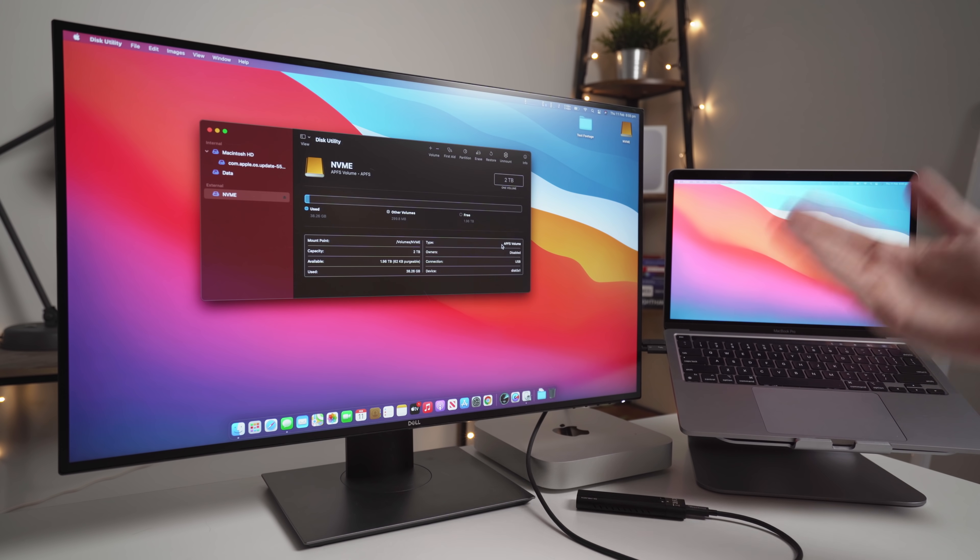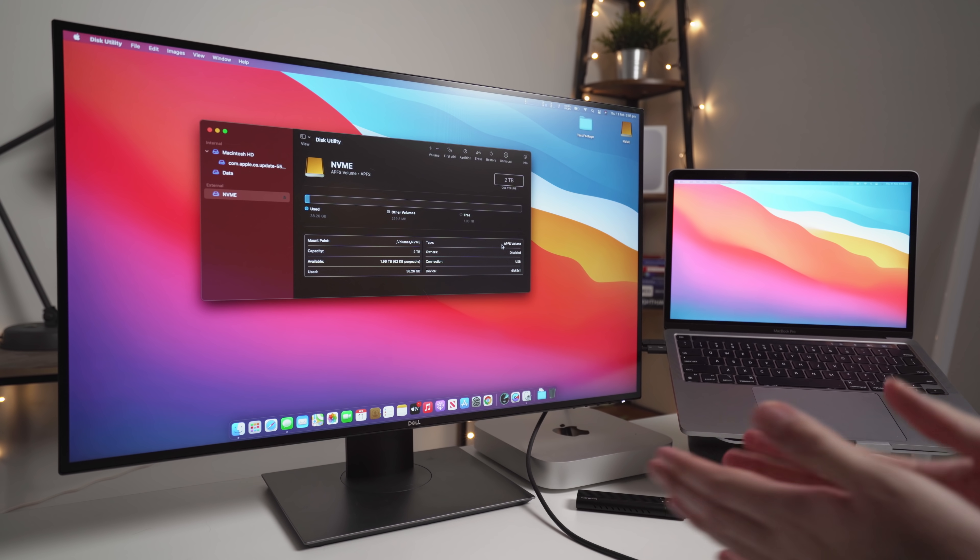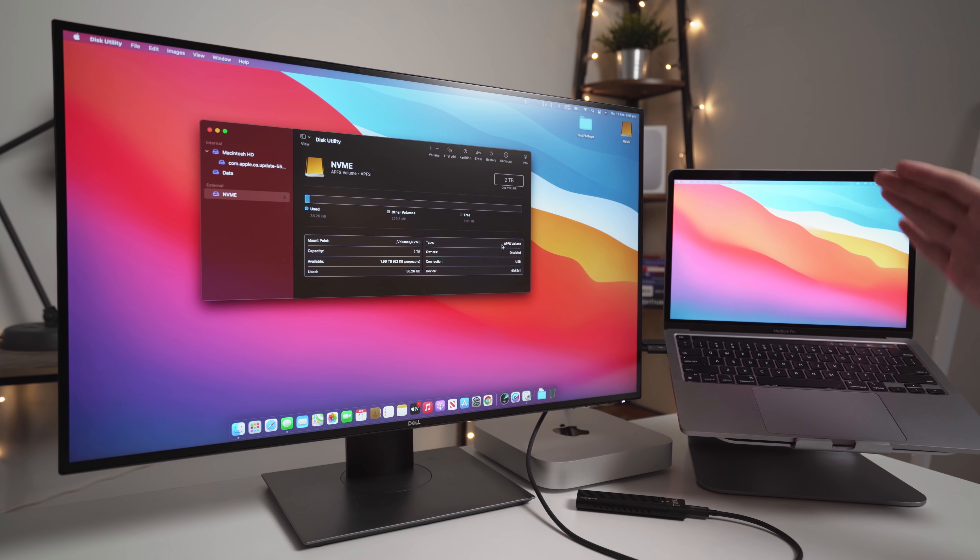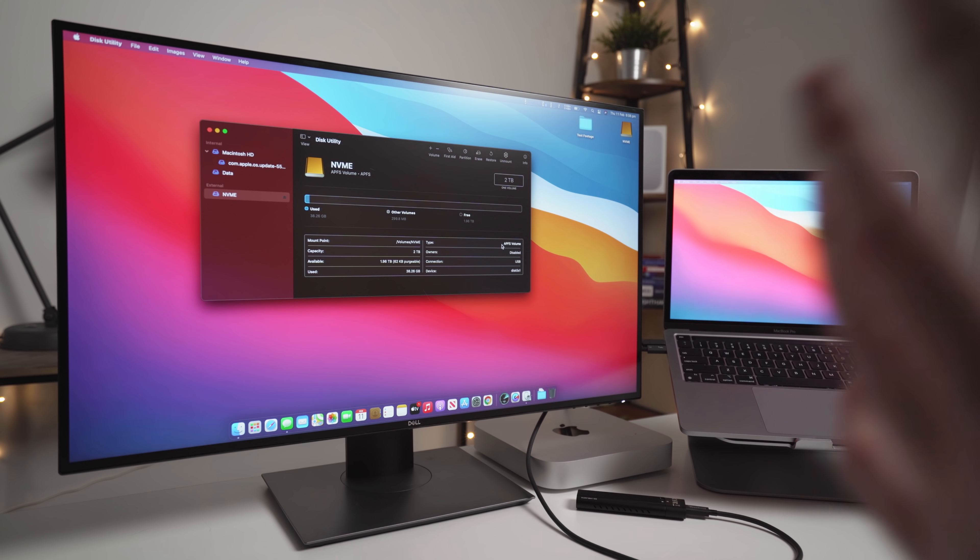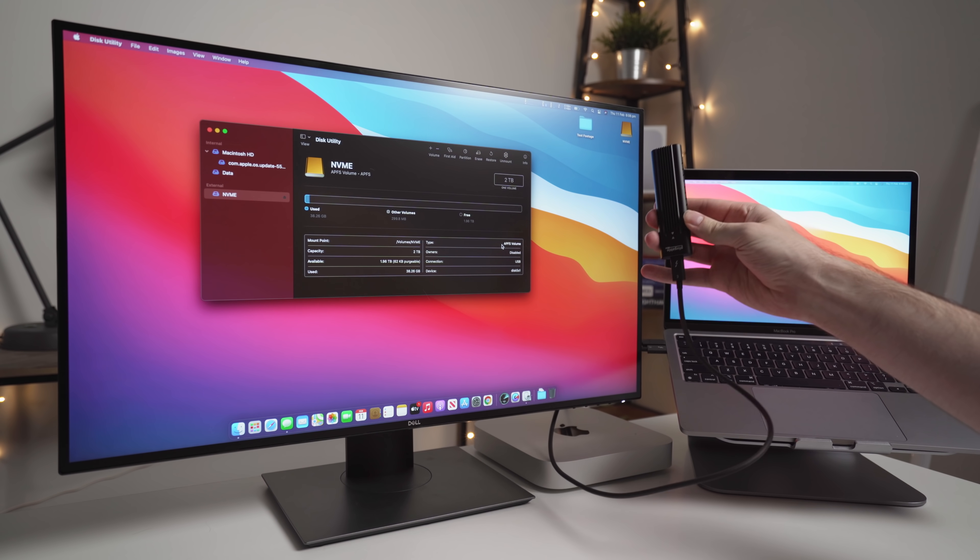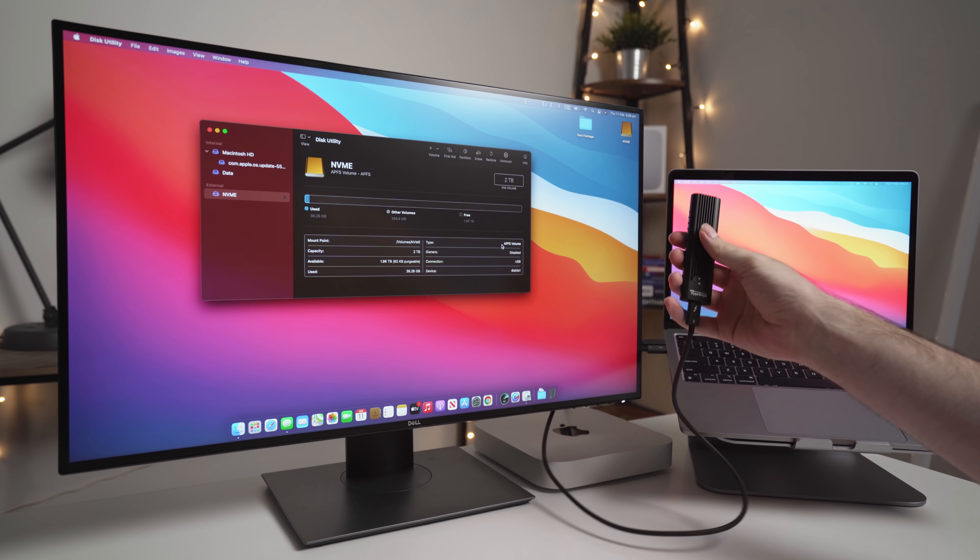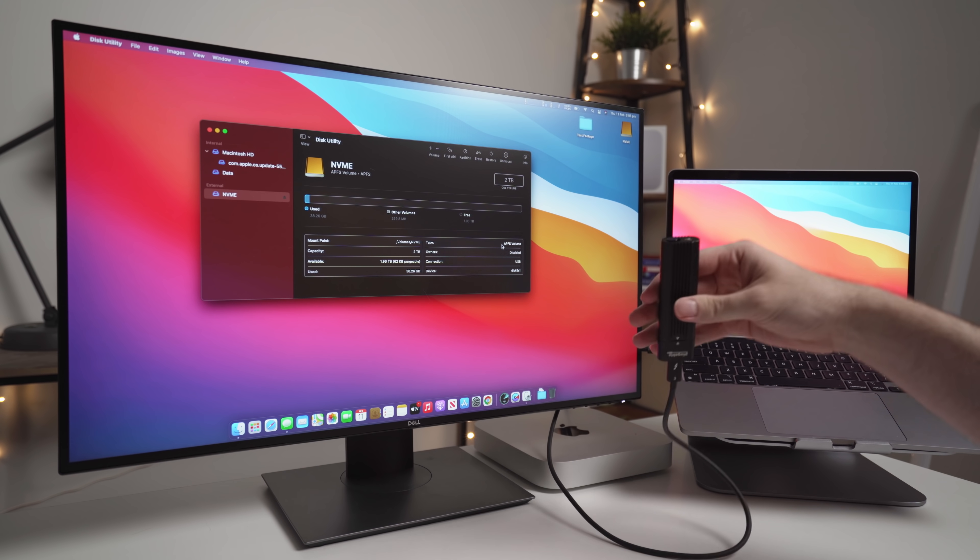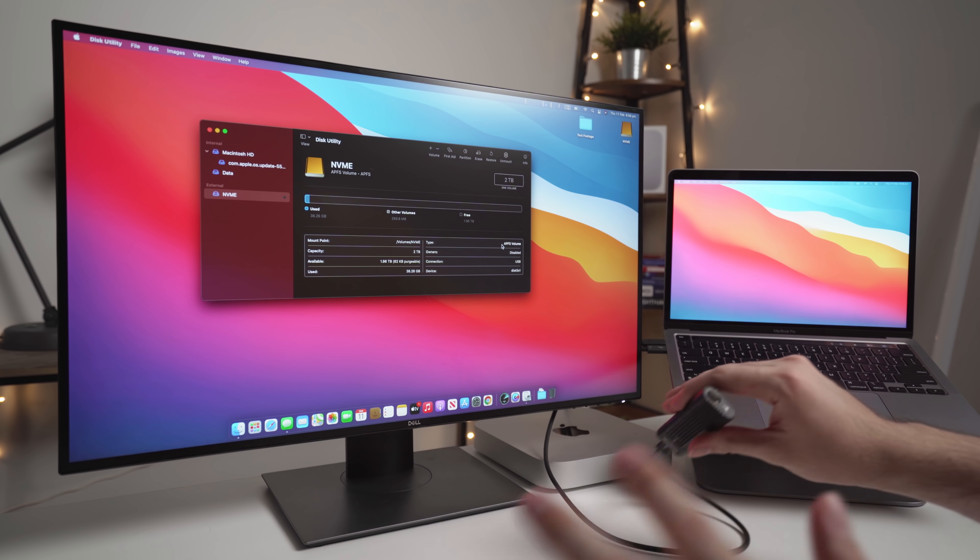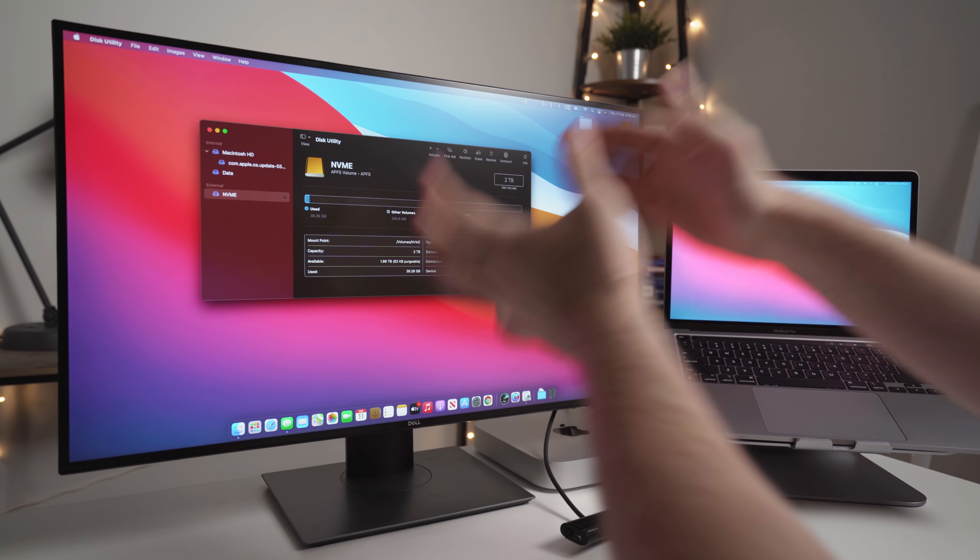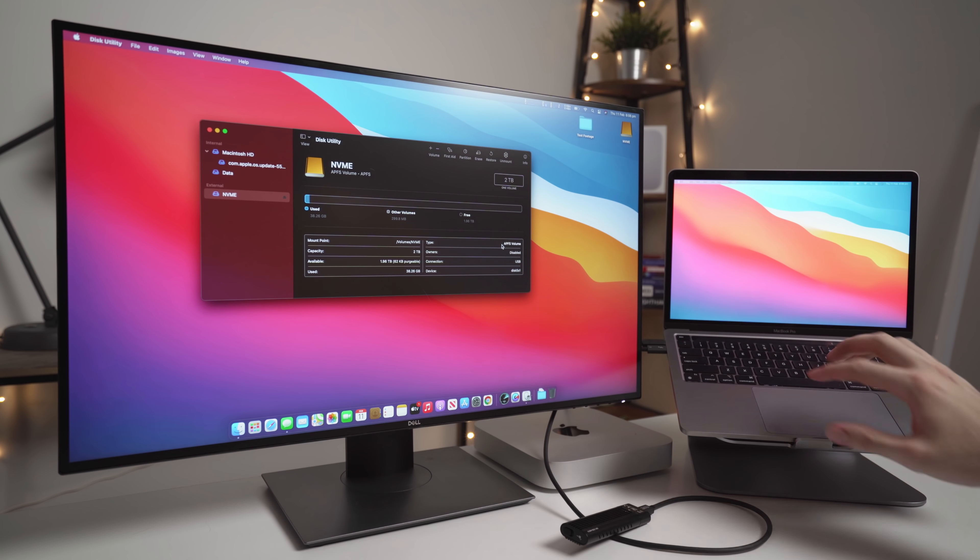If you intend on using it with a Windows computer as well, you can choose ExFat. But again, watch the video I linked for more info on that. Okay, so moving on, the first thing we're going to do is we're going to do a Blackmagic Disk Speed Test on this NVMe drive and we'll see what kind of speeds we're getting just right off the bat. So let's jump into the screen and I'll show you.